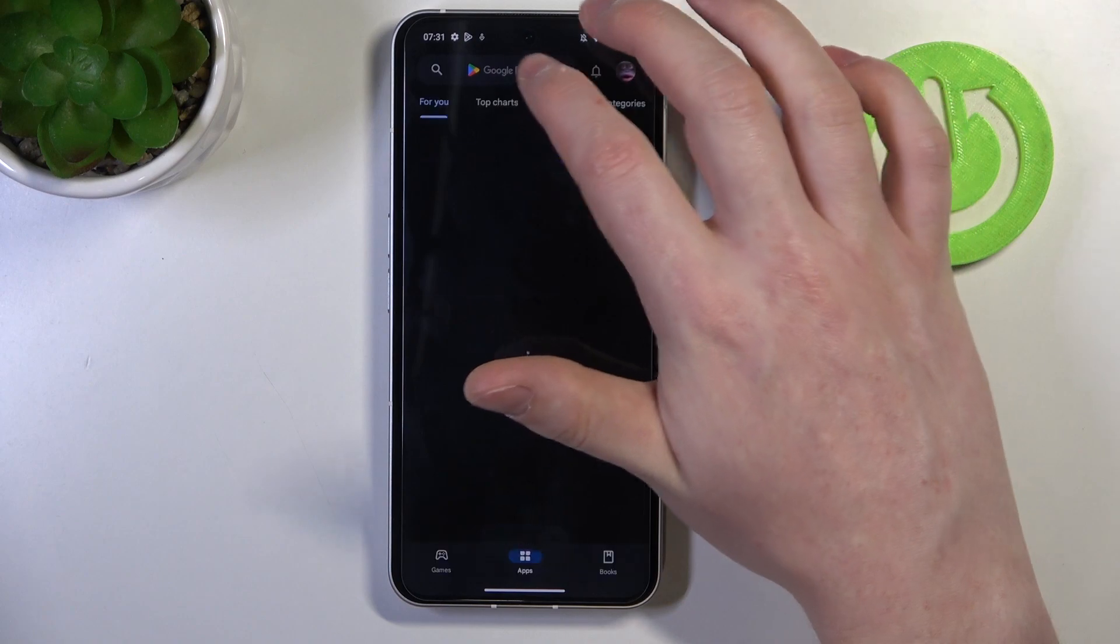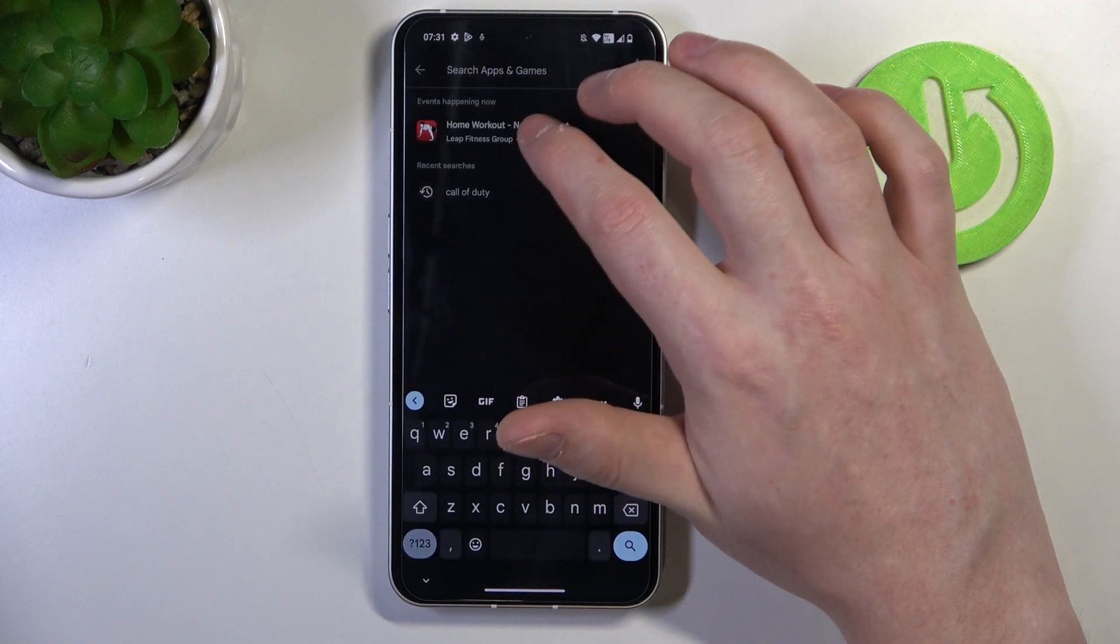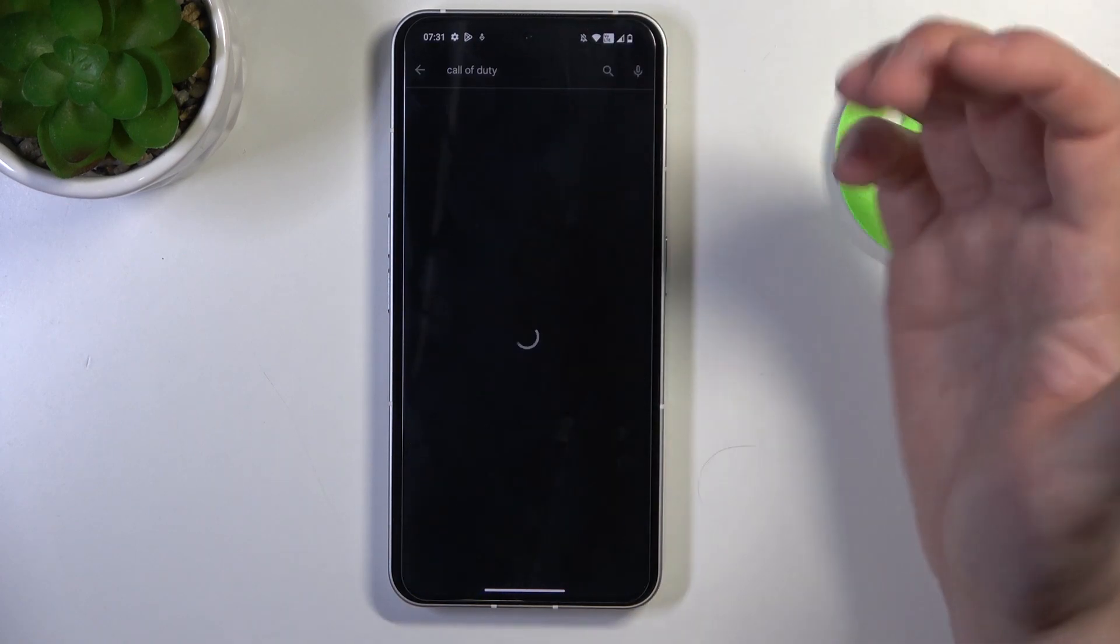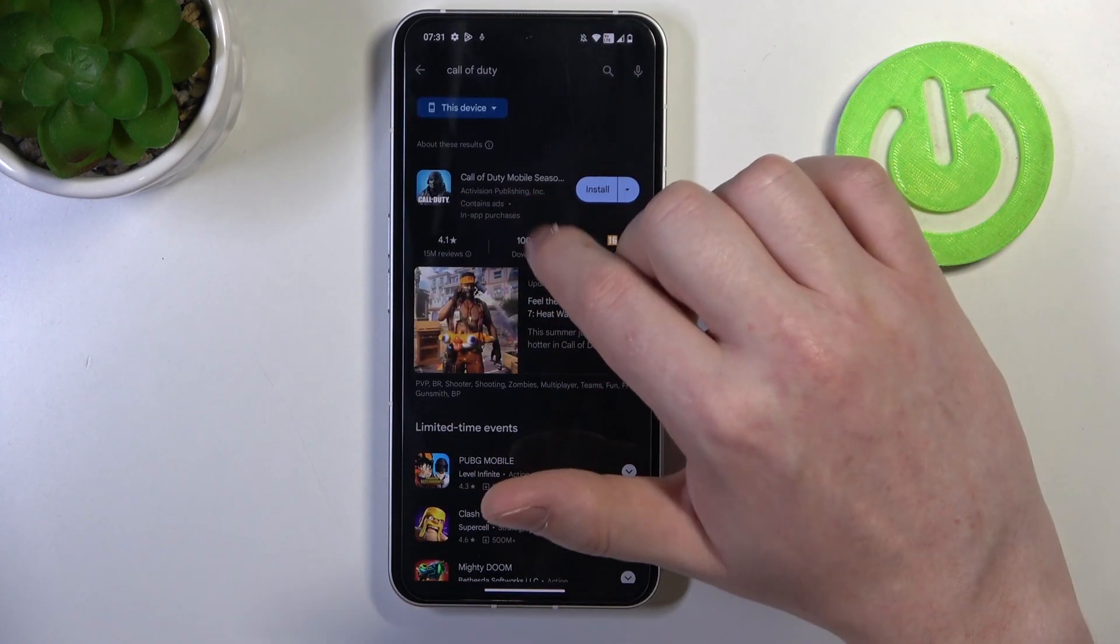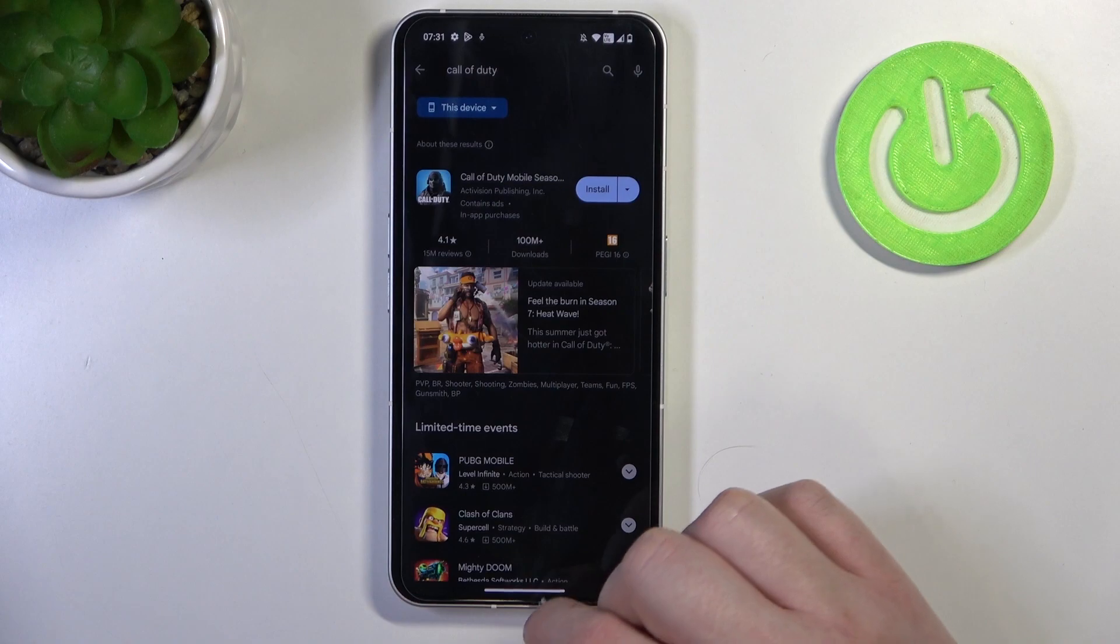Now we can go back and if we look for the game again, it's right here and we can install it.